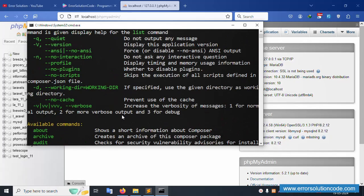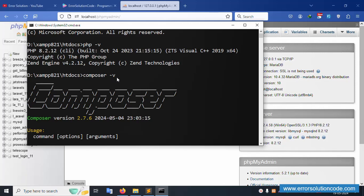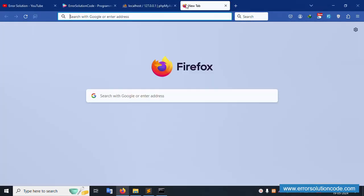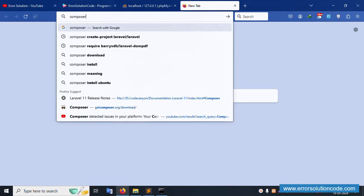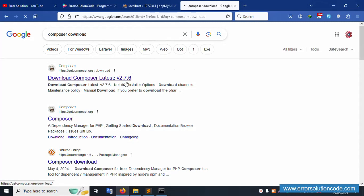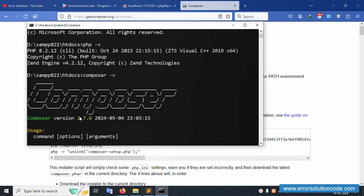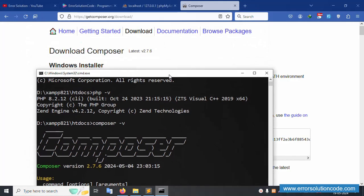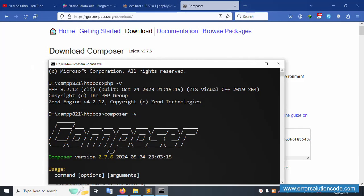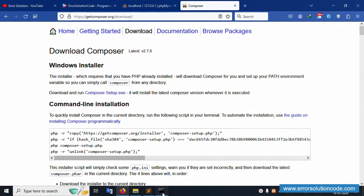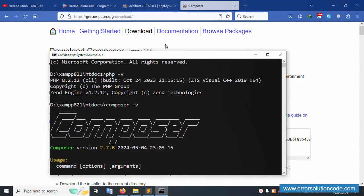Let's check the Composer version. This Composer version is the latest version — 2.7.6. This is the latest version available. Composer is good and working.